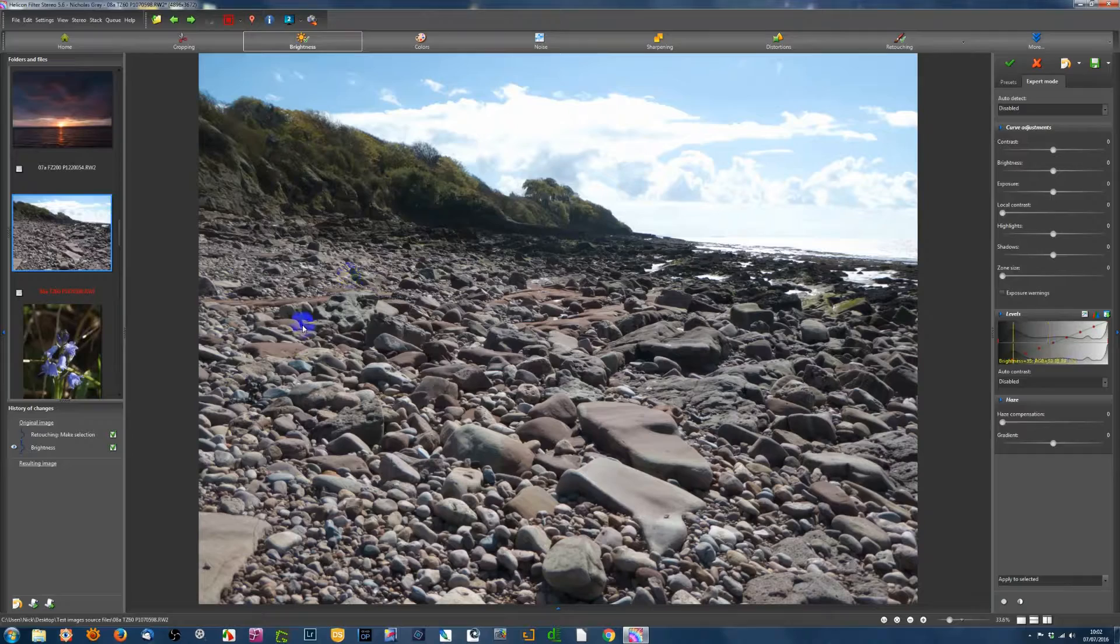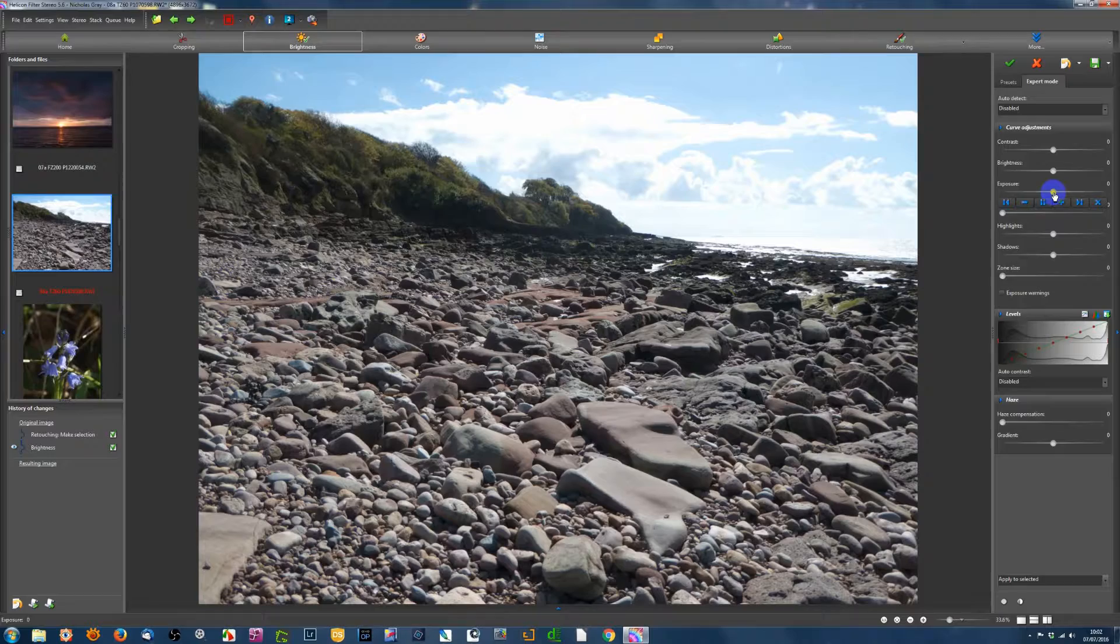Now, these areas here are known as masks. So I'm going to make the changes where the masks are showing. So I'll apply to selected. Now, the masks have disappeared, but they're still there. But they've disappeared so that we can see the effect of what we're doing.